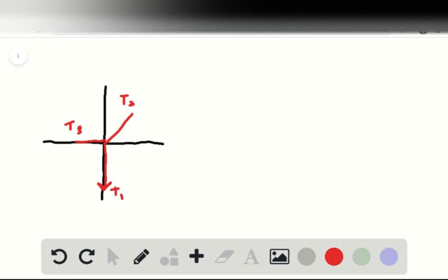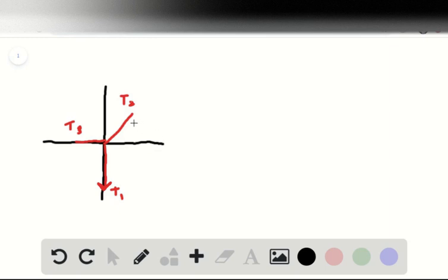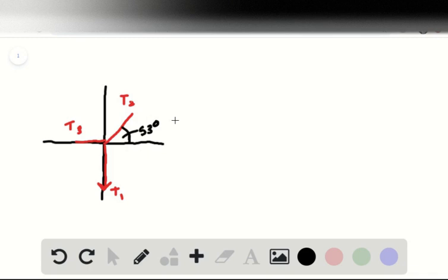That is, no math, to determine the magnitudes of forces that ropes two and three exert on the knot, and explain in words how we arrive at the answer. So this is qualitative, and we've got to discuss. But there are lots of ways that we can determine our solution.